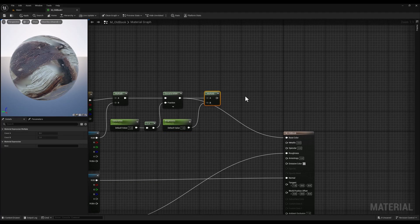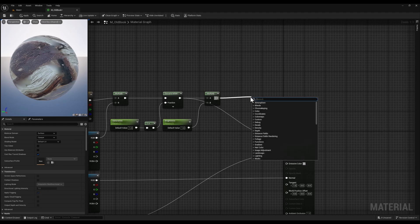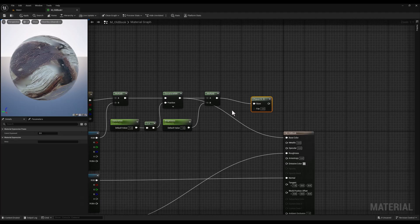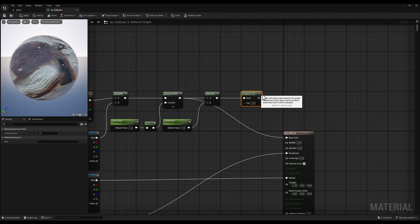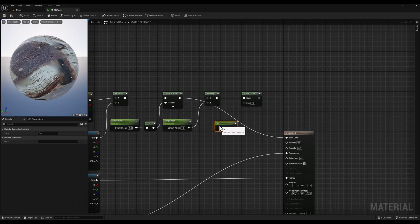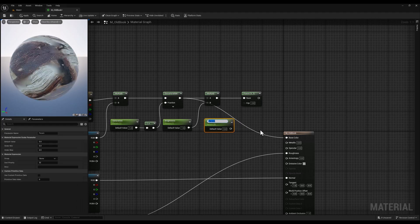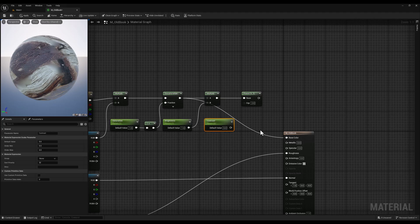Next, I'm going to connect the output of the multiply node to a power node. The power node allows us to adjust the overall contrast of the material. We will connect another constant one vector to the fraction input of the power node and this will control the contrast level.